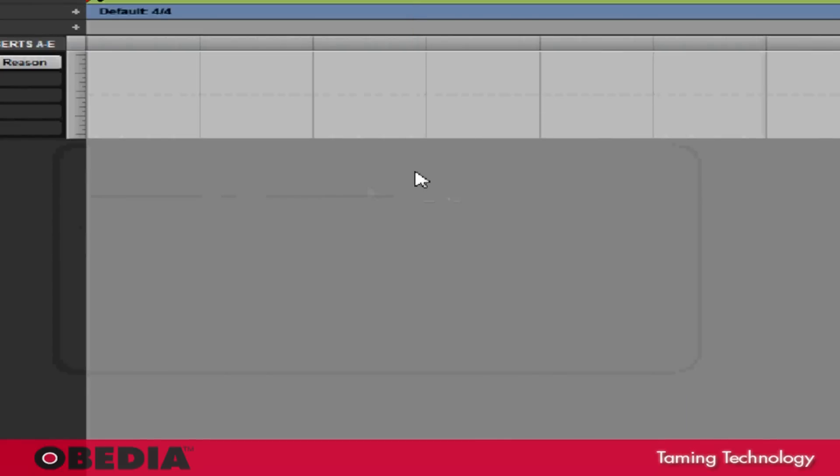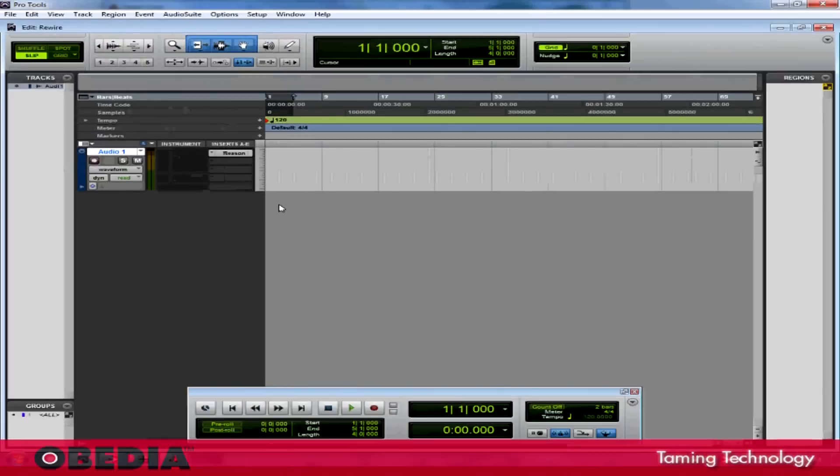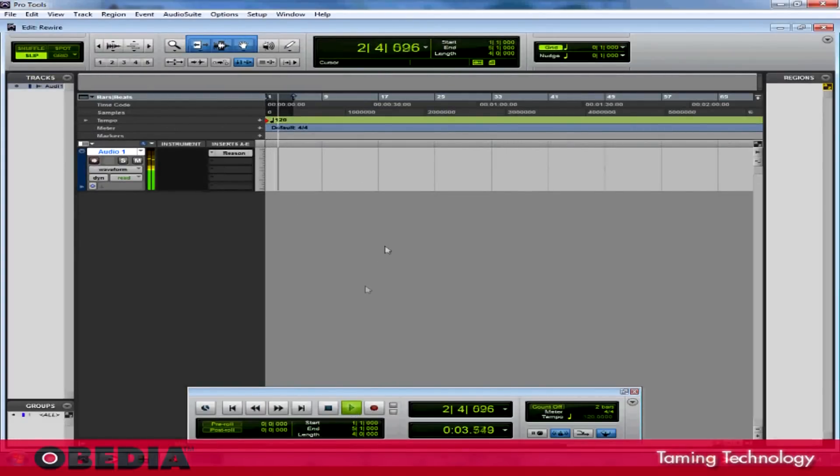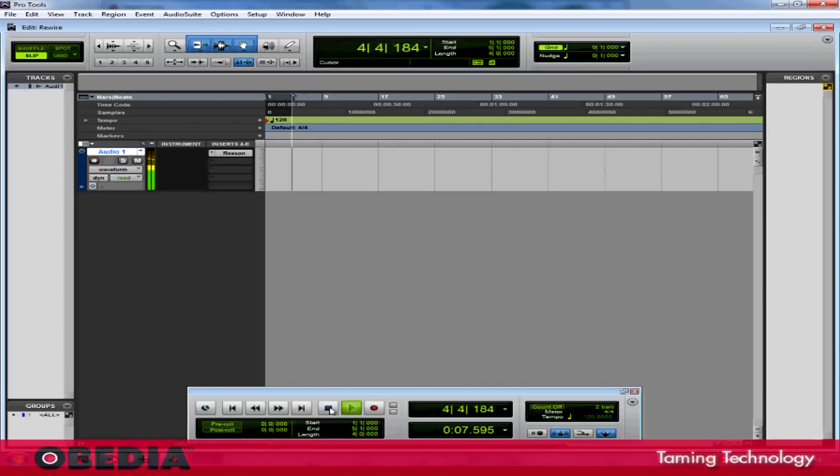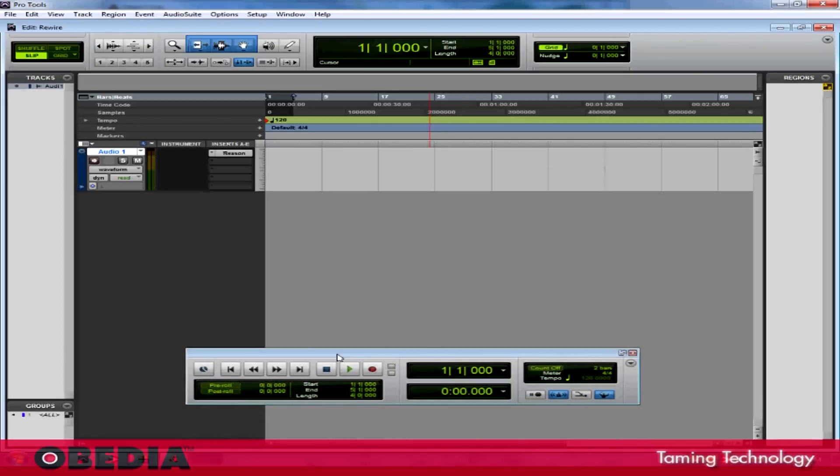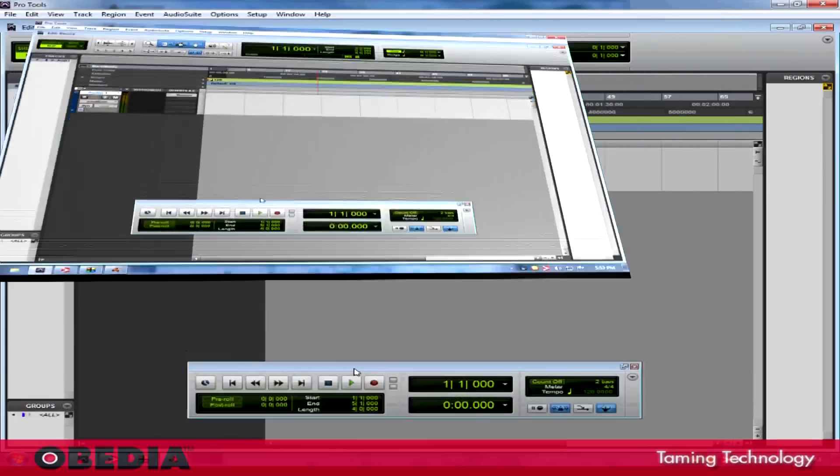So now, if I start playing Pro Tools, Reason should play along just fine with it. And there we go. Now I'm all set to send Reason into Pro Tools, and I can virtually mix Reason using Pro Tools and all my Pro Tools instruments if I want.